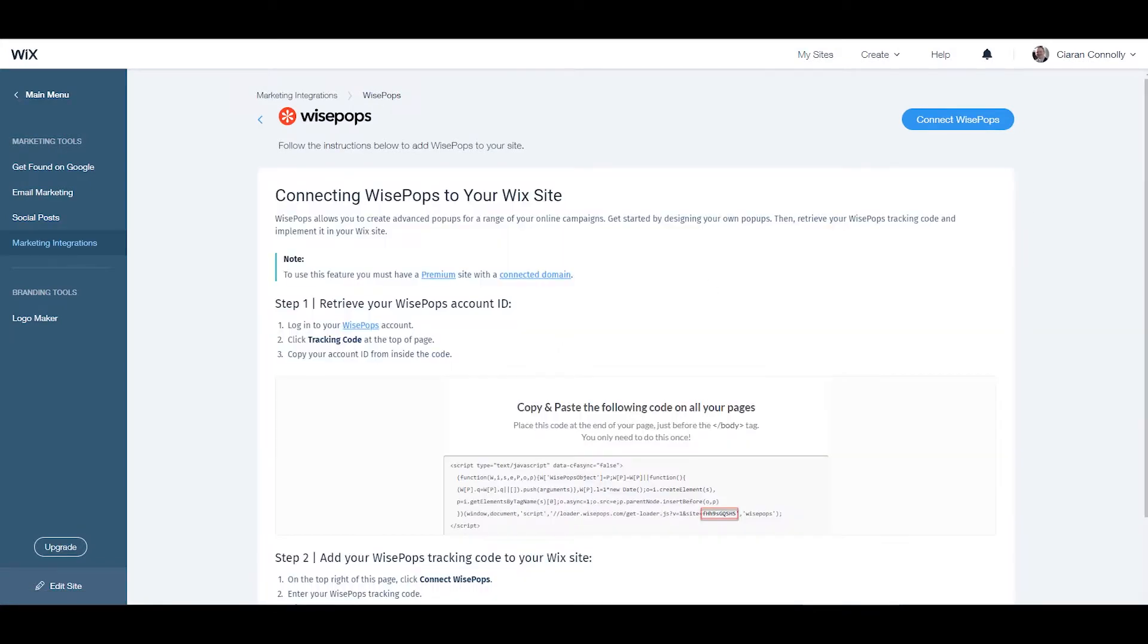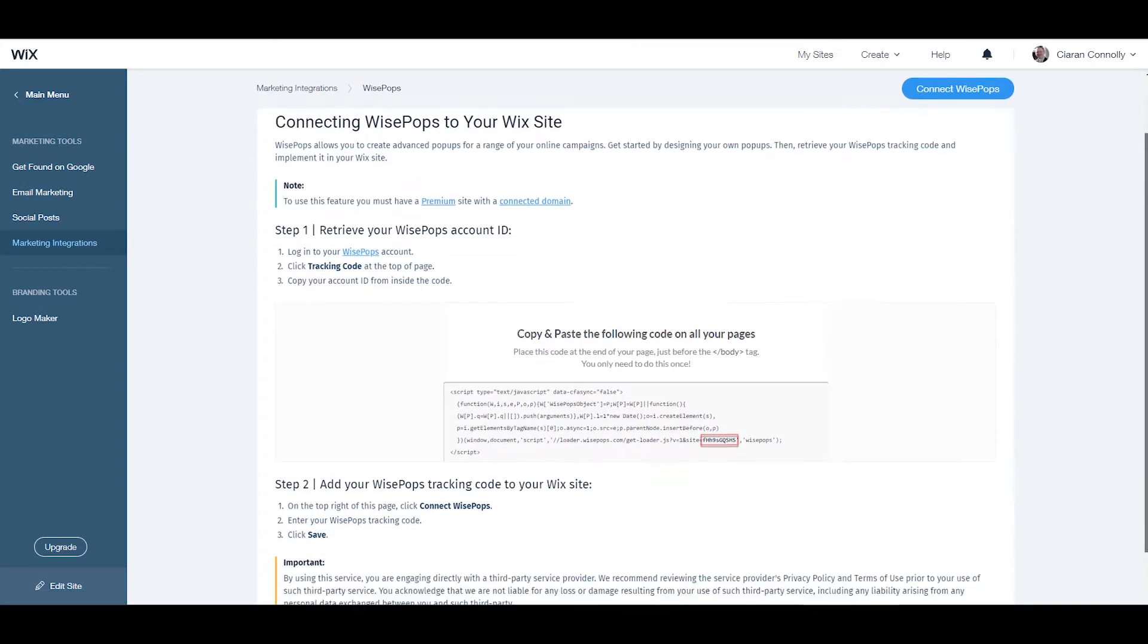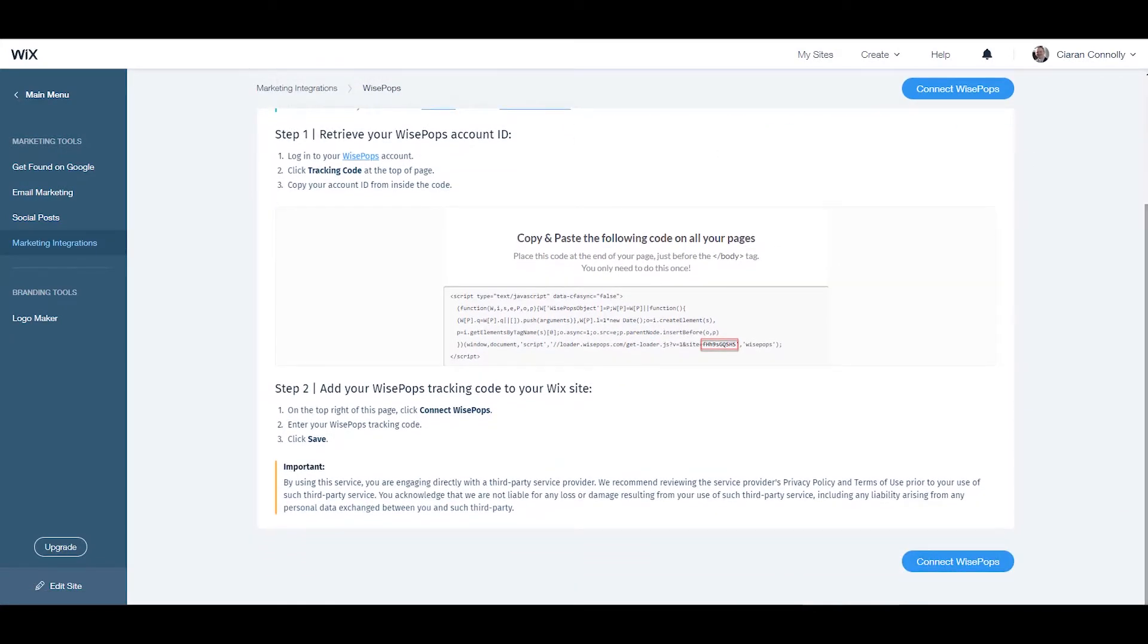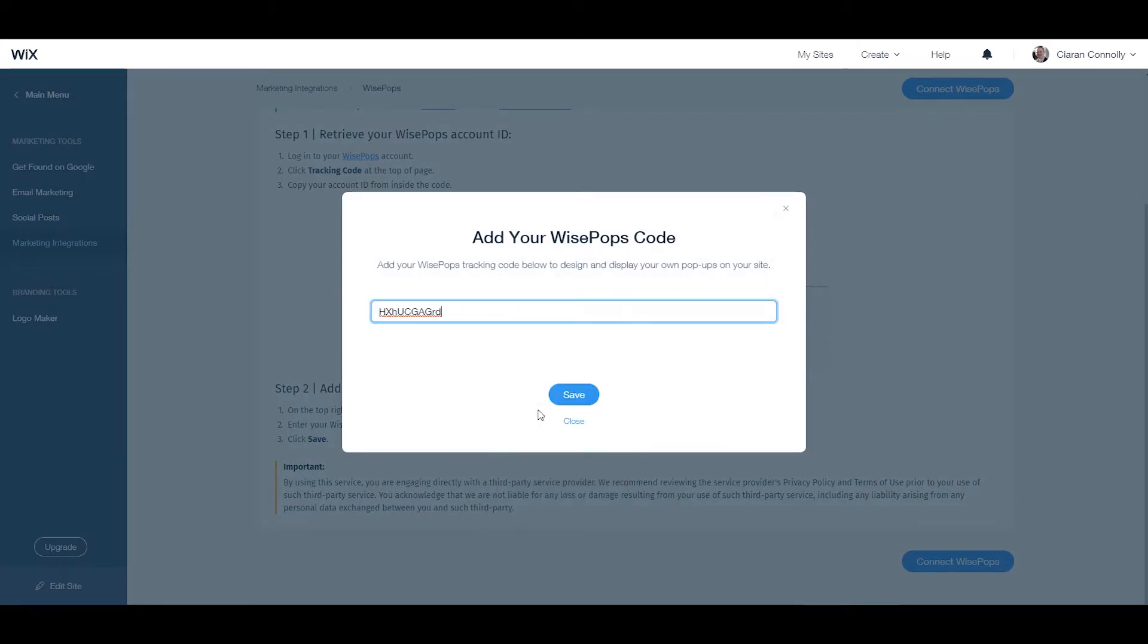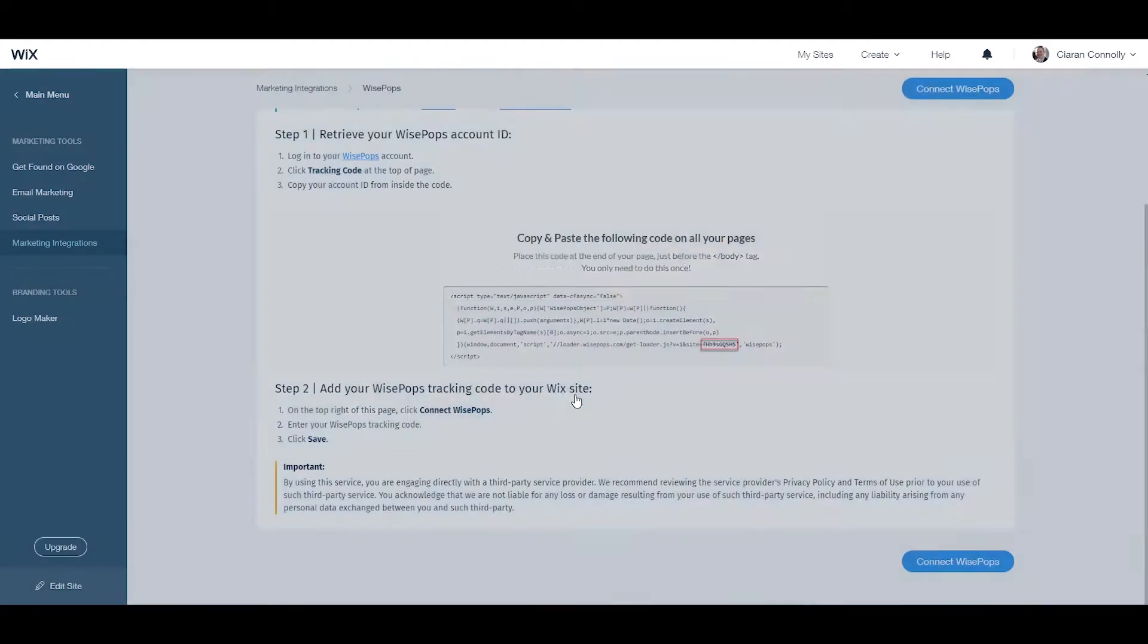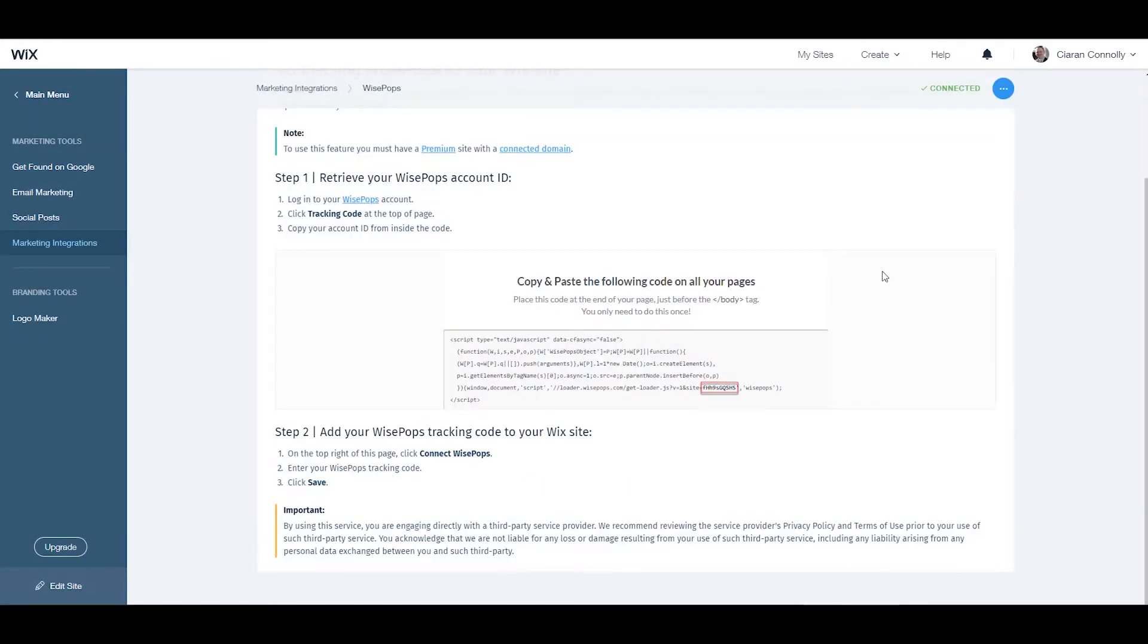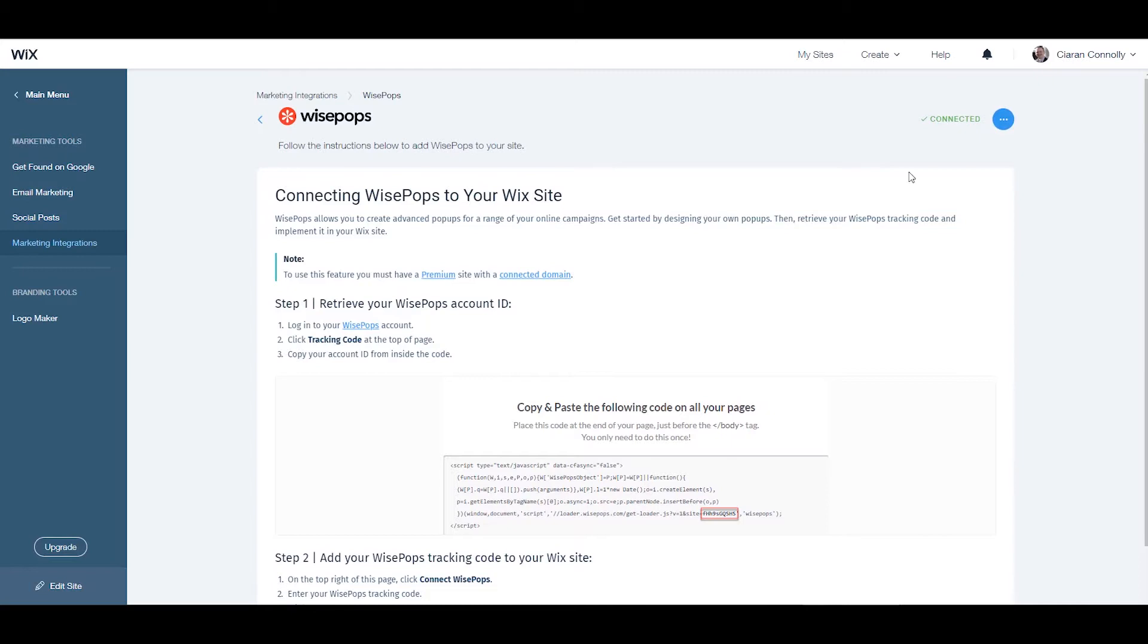This page will also help you retrieve your Wisepops account ID, but since we have it already, click the 'Connect Wisepops' button at the top or bottom of the page. Paste in the account ID and click save. This will connect your Wisepops account with your Wix website.